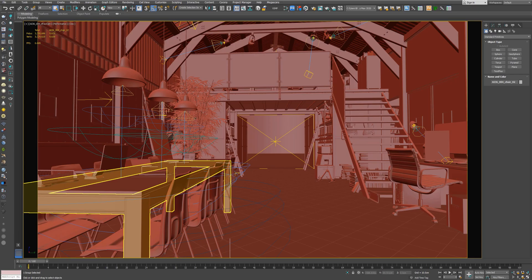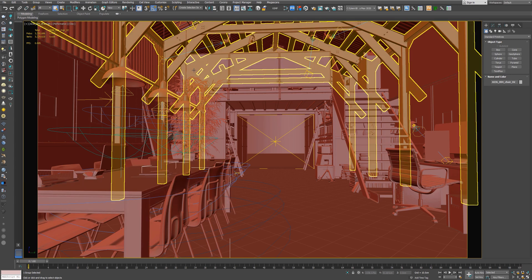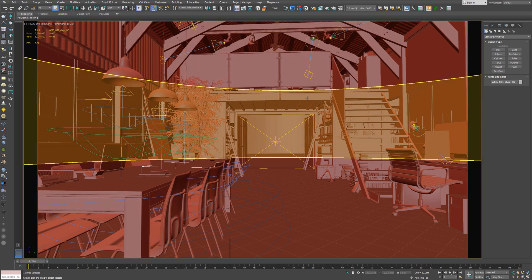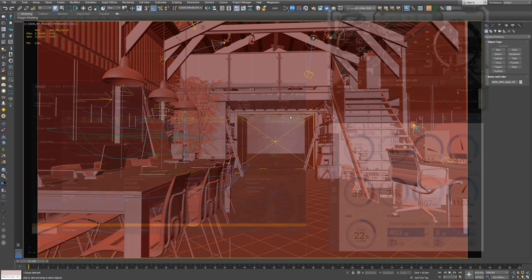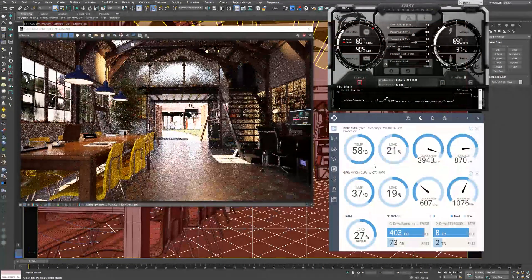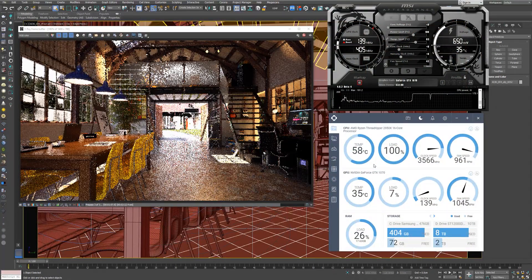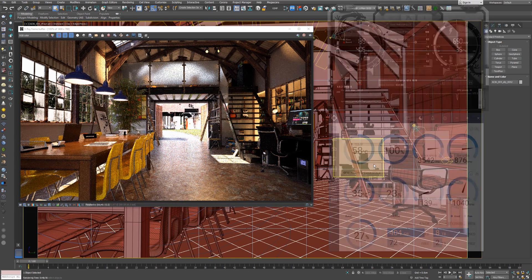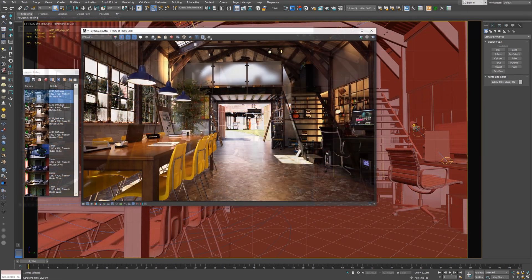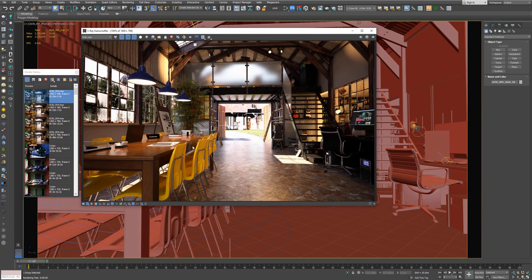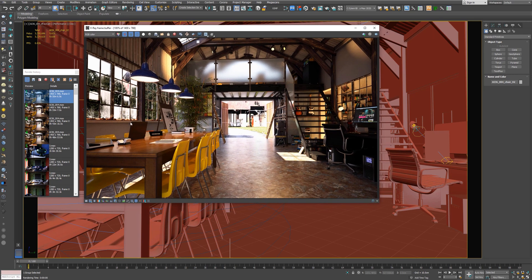Now let's render the interior scene and see the rendering time. Without adjusting anything, I'm just going to hit render. The render finished and it took about 15 minutes to complete. I'm going to write down these results.